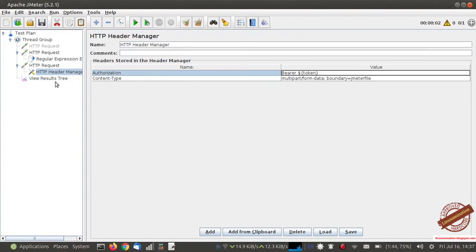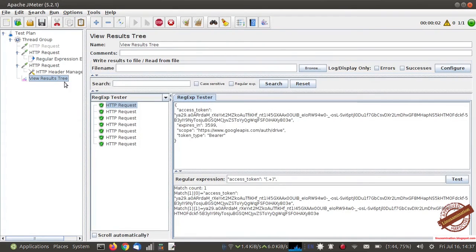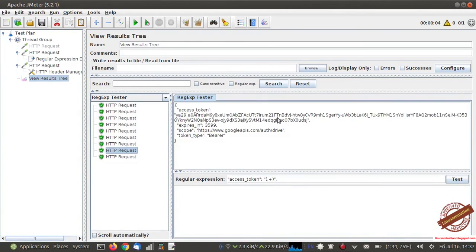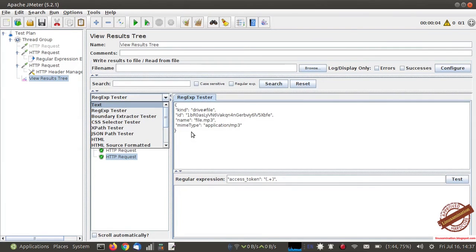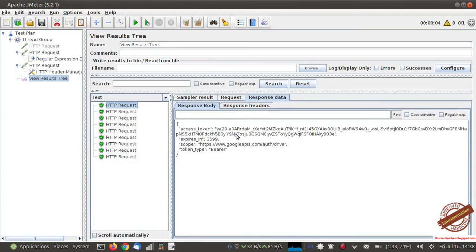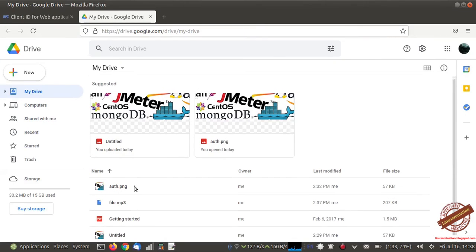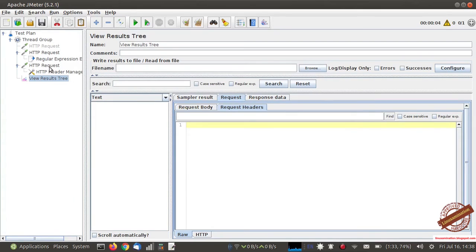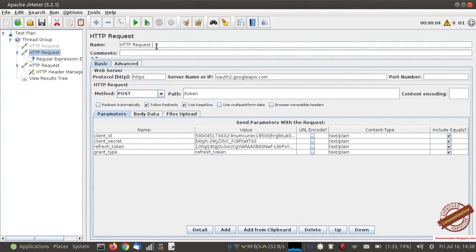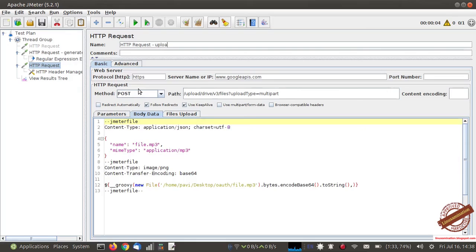I have removed the mp3 file and I am going to run both API calls again. The first API call will store the access token and the second will use it as a variable. You can see the access token has been generated in the first API call, and in the next API call the file has been uploaded because we used the access token variable. In the response data you can see the token and in the next call the file has been uploaded. Checking Google Drive, you can also see the uploaded file there.